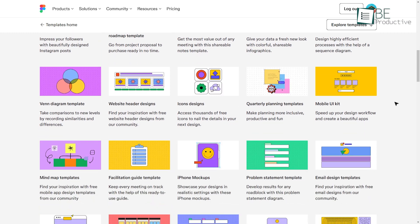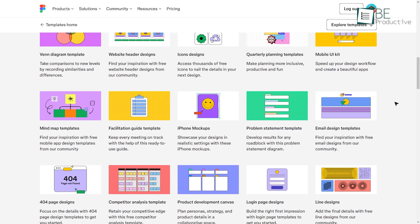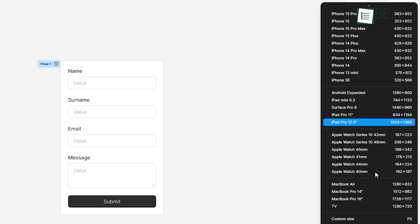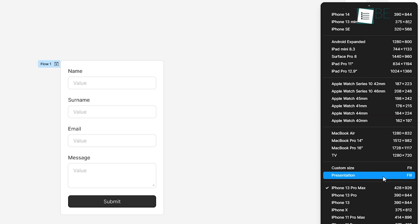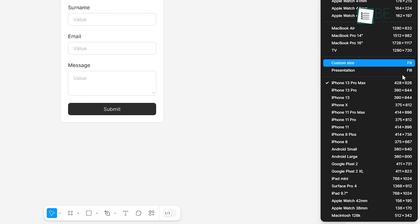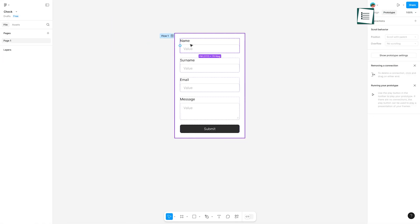These templates cater to a wide range of devices, including iPhones, Android phones, Surface Pro tablets, and even TVs, all accessible under the Prototype tab on the right-hand panel.